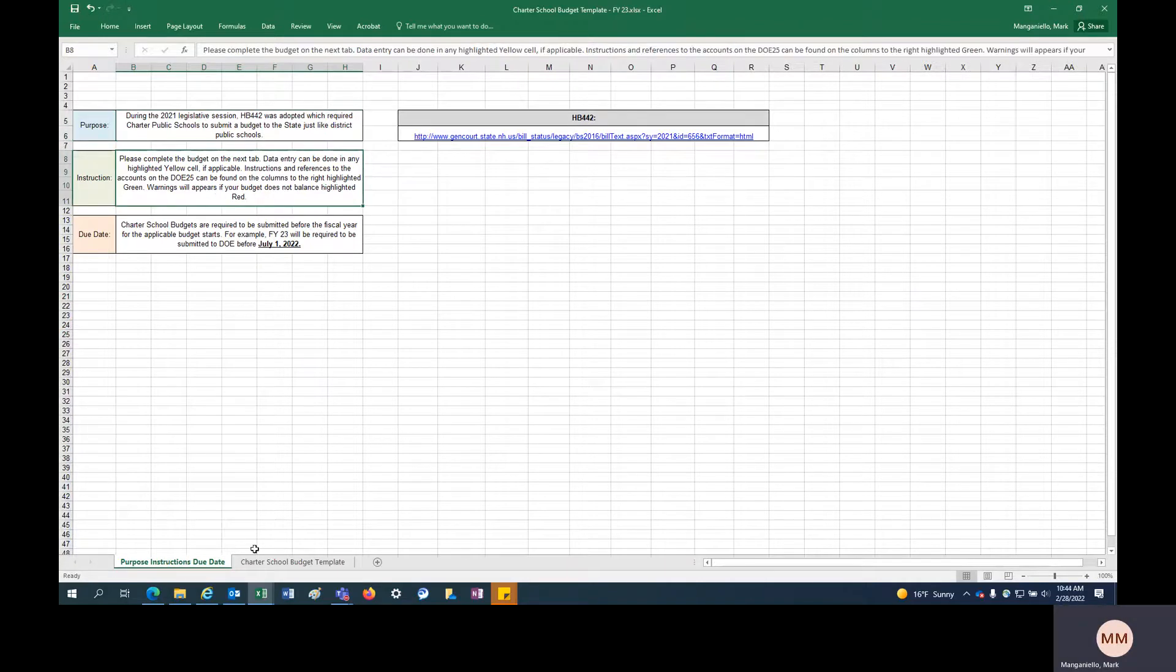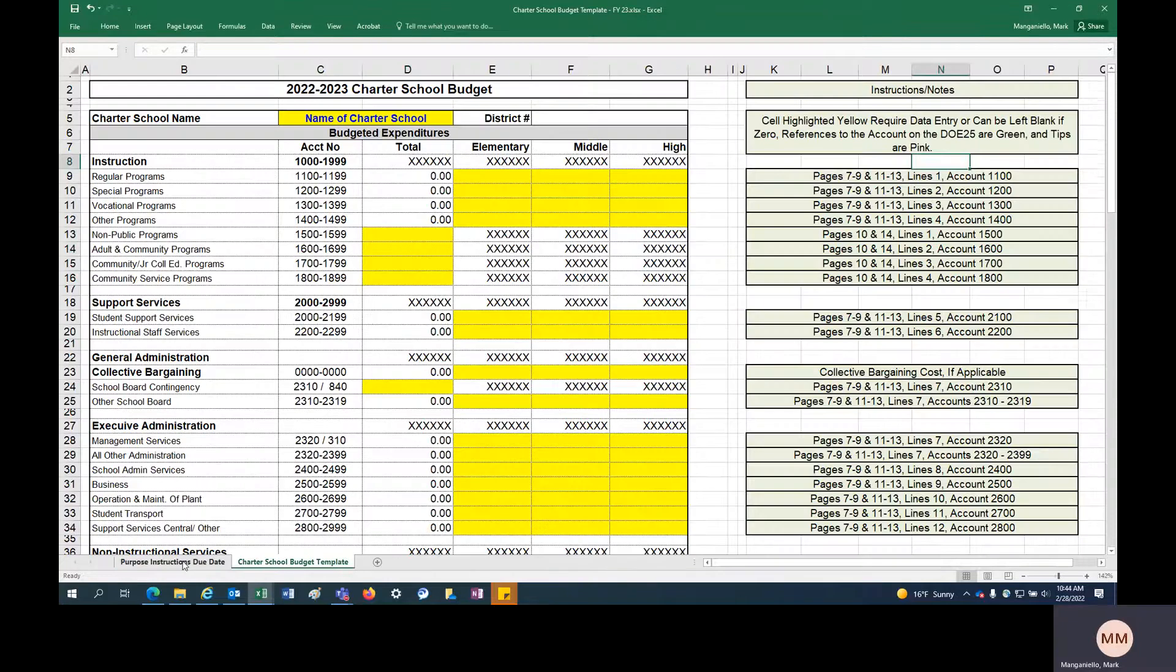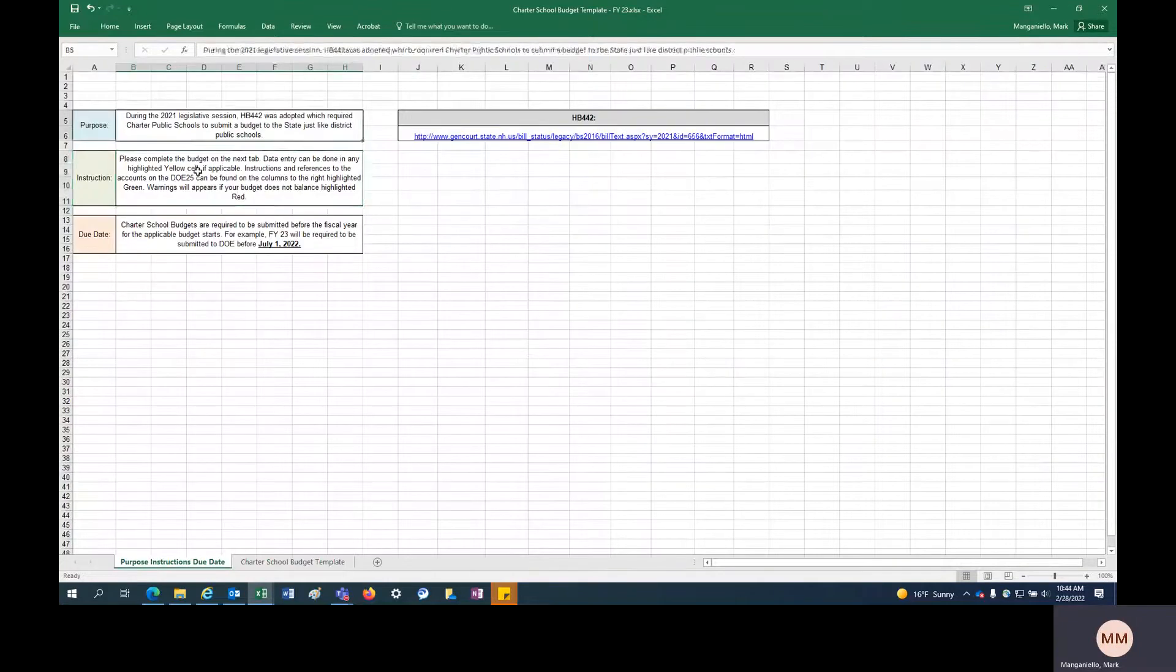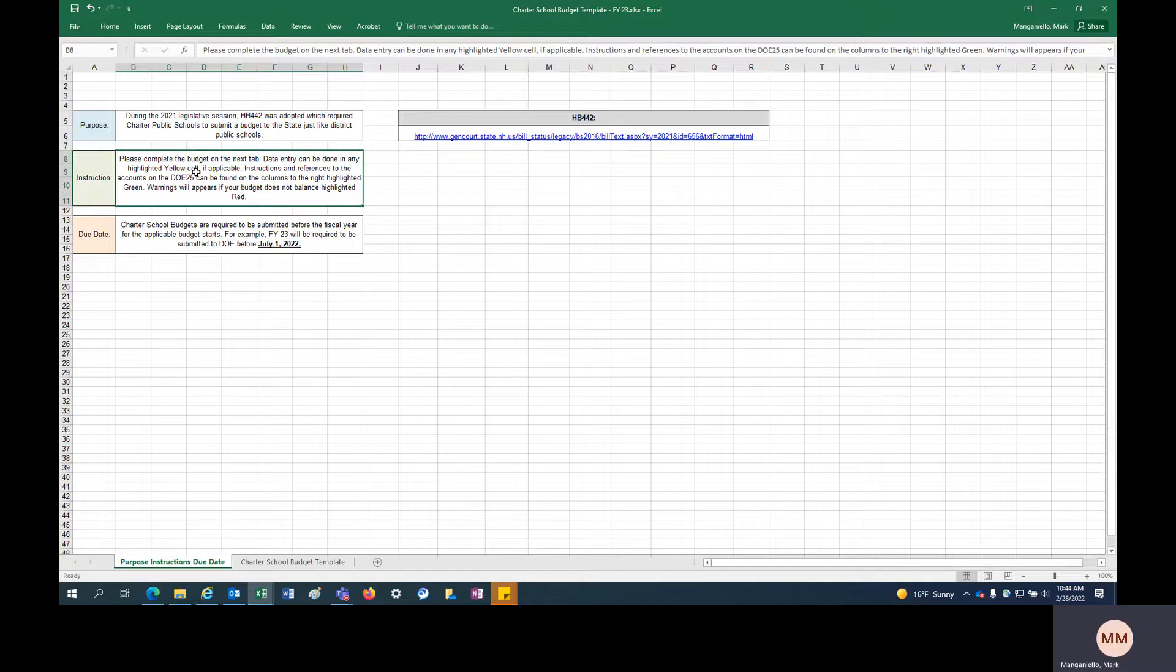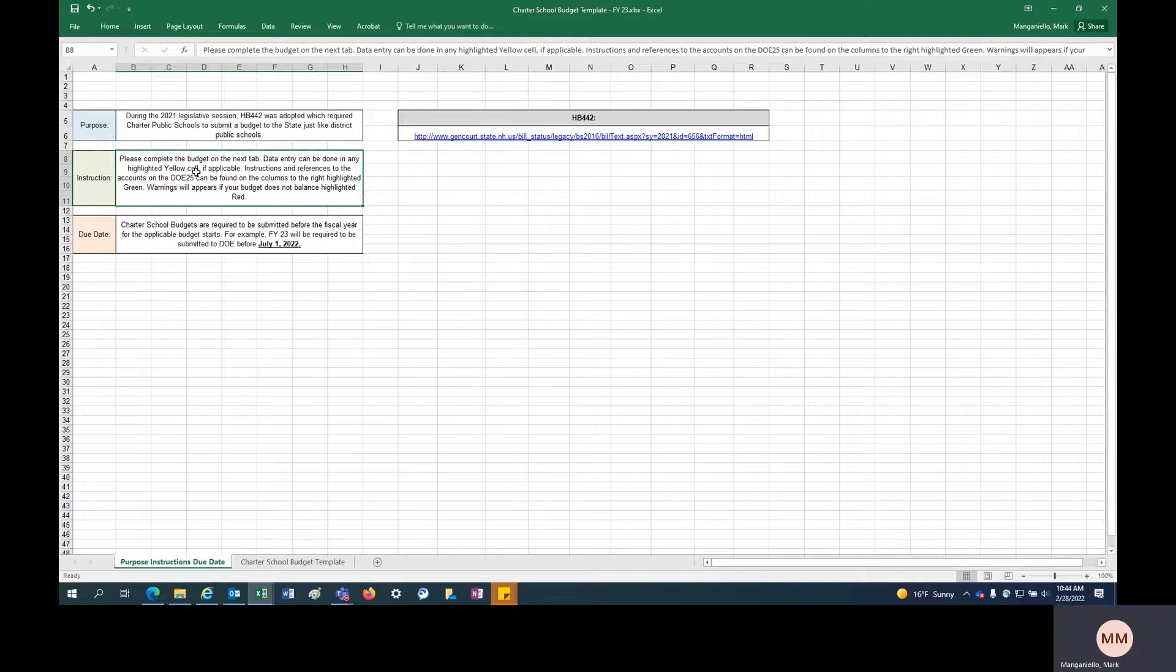On the next tab here, the budget template tab, we have some instructions on the right. This is really your budget, the data you can fill out however your budget methodology is. But on the right there in green, we have some instructions as far as helping you understand where these accounts might exist on your DOE 25, which would be your actuals, not your budget.